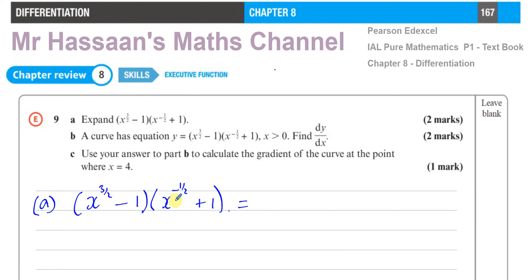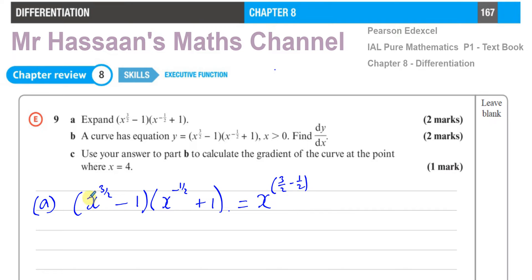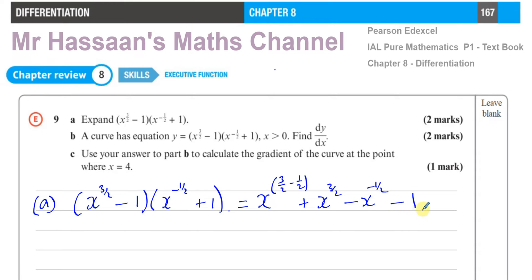We have x to the power of 3 over 2 times x to the power of negative 1 half. When we multiply two terms with the same base, we add the powers. So 3 over 2 plus negative 1 half gives 3 over 2 minus 1 half. Then x to the power of 3 over 2 times 1 gives x to the power of 3 over 2. Minus 1 times x to the power of negative 1 half gives minus x to the power of negative 1 half, and minus 1 times 1 is negative 1.